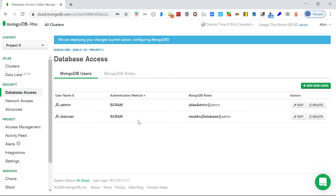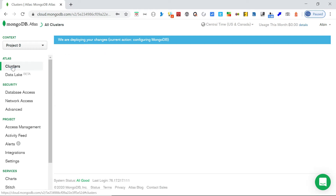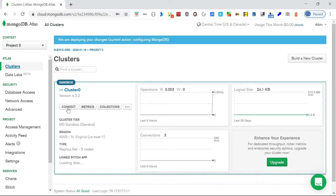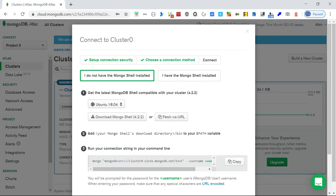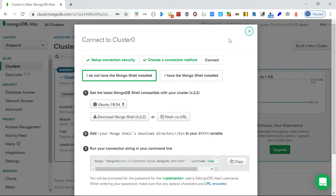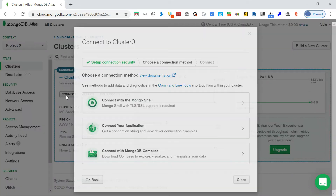Now let me try to connect to the database through this new user. Click on the cluster, then click on 'Connect'. There are multiple options - you can connect with the Mongo shell, download the shell and follow that, or connect your application directly.